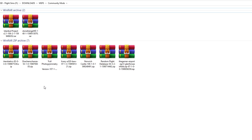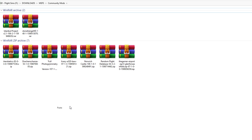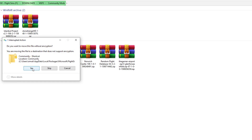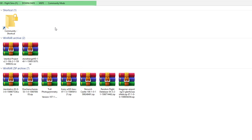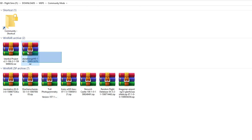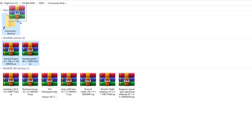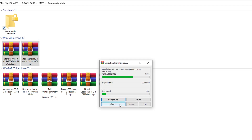Now, what you'll notice is because it's from the Microsoft Store, you'll get this error or information pop up. Just say yes, it's fine. And then you should be able to just click on this folder and it takes you straight to that community folder. So now all we have to do is drop and extract all of the mods that we want to see in there and they should be in there and ready to go.